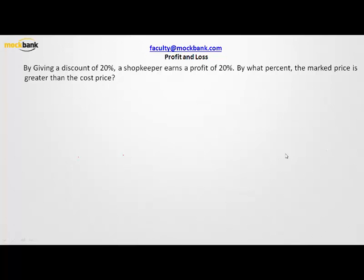Hello everyone, welcome to MarkBank. Let us solve this problem that says that by giving a discount of 20%, a shopkeeper earns a profit of 20%. So if one is giving a discount and still making a profit, the cost price must have been marked up. What is the problem asking? It is asking by what percent the cost price has been marked up so that these conditions take place.